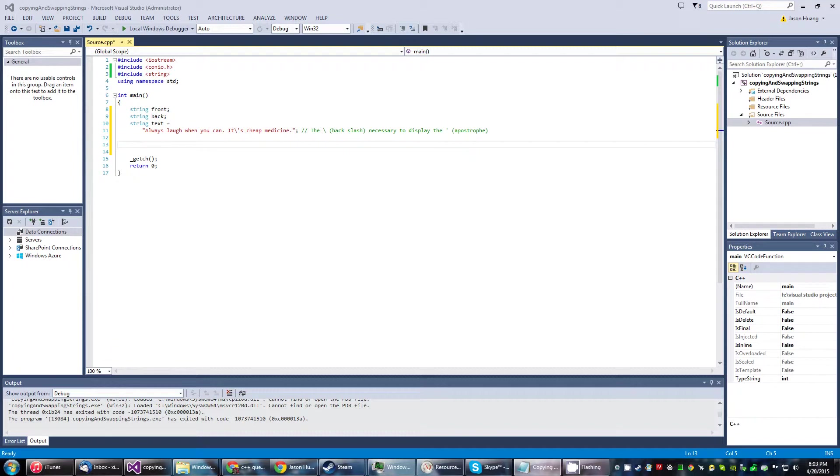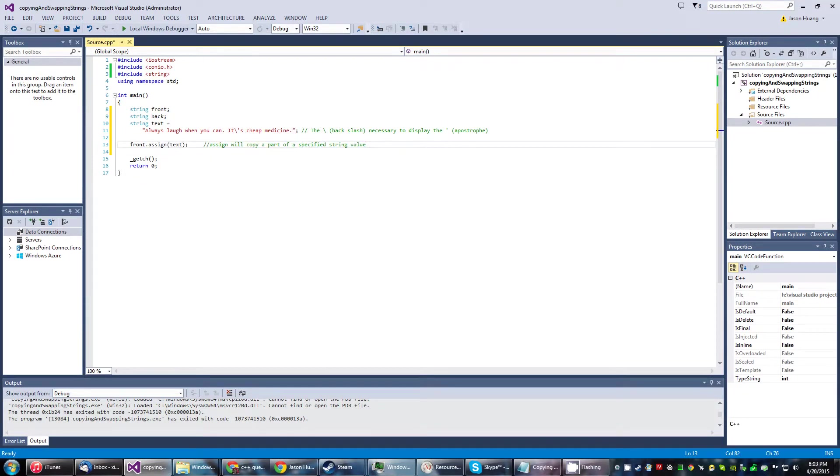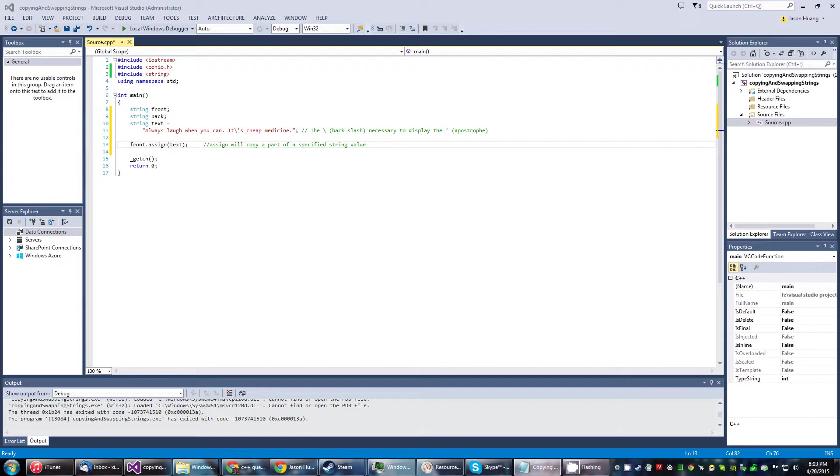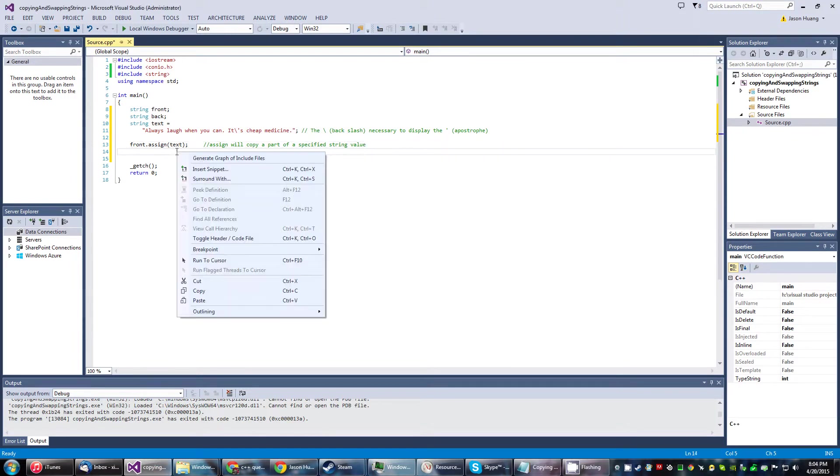Okay, so the first thing we're going to do is front.assign(text). What this will do is copy a part of a specified string value, which is basically this whole chunk right here. Let me get the statements to output this.